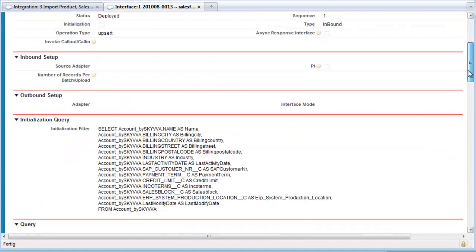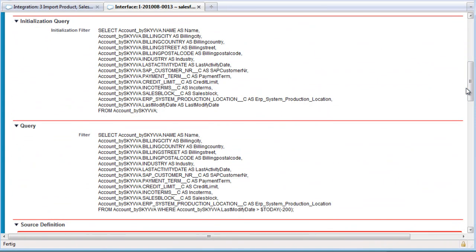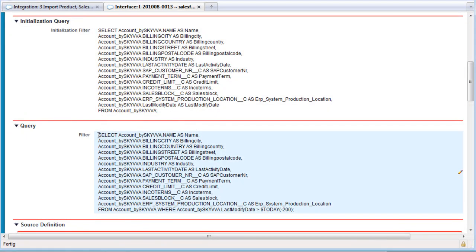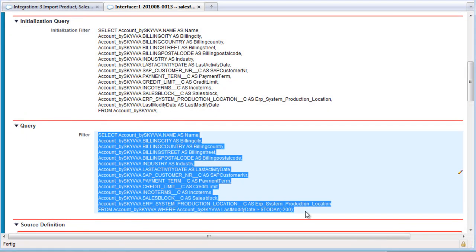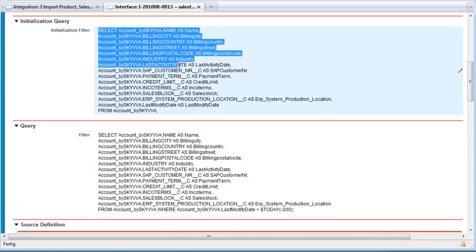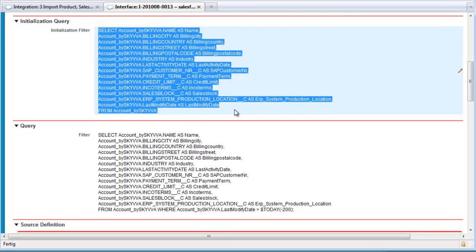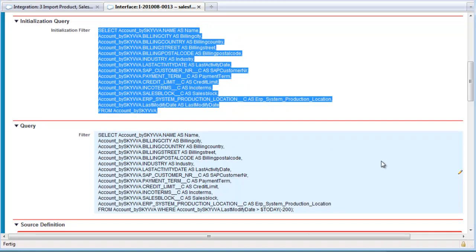If we scroll down, we see two SQL statements. This is the SQL statement that we tested in the agent. And this is the SQL statement for an initial query, which delivers all the information from the database — so all accounts. The second query delivers only the information from the last 200 days in our case.